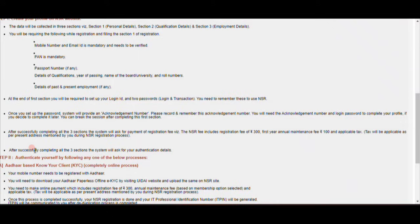There is a payment page. You can make the payment using UPI, credit card, or debit card. So you can use any of these options to complete the payment.